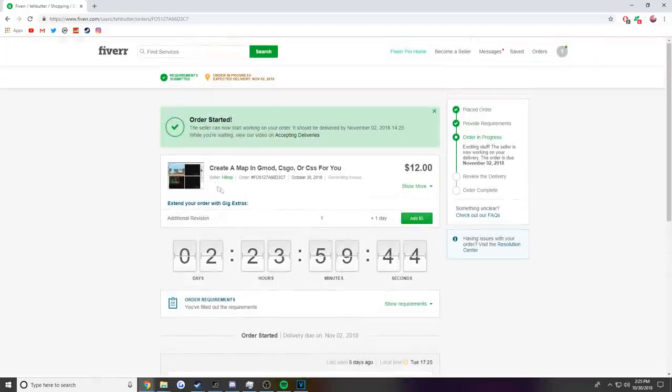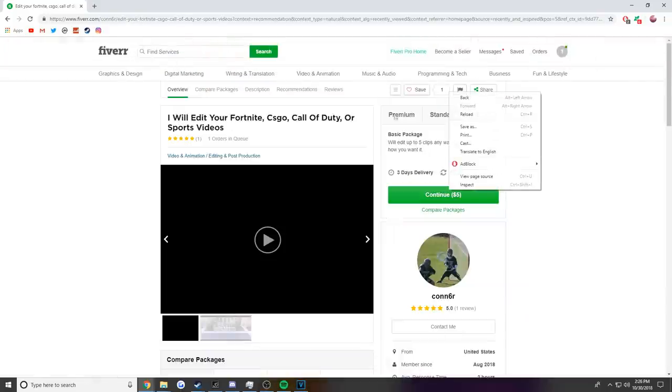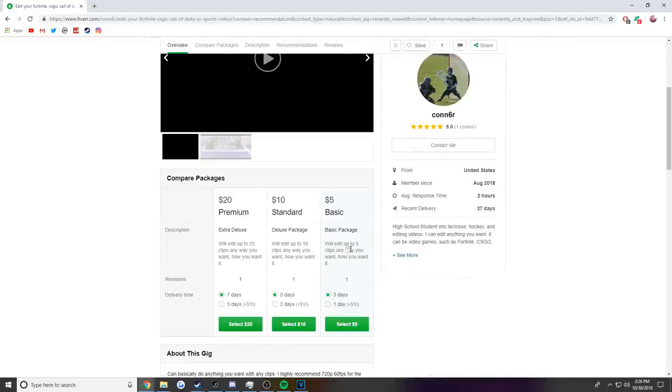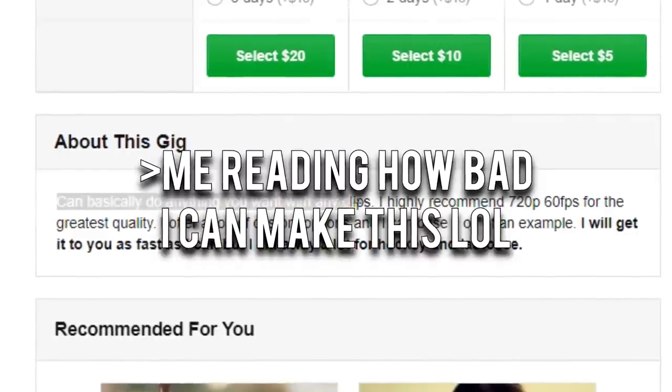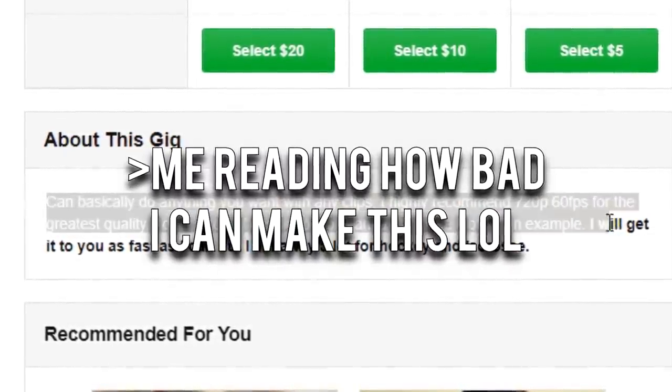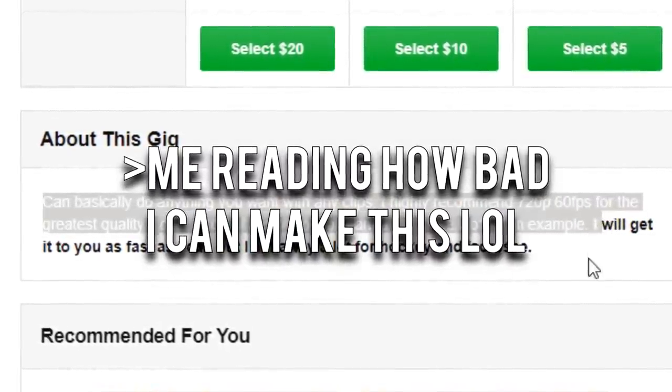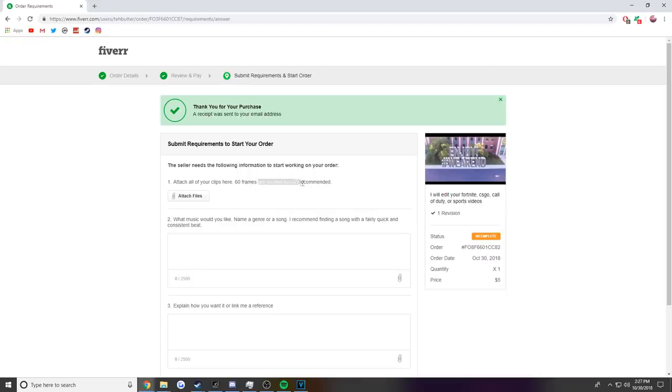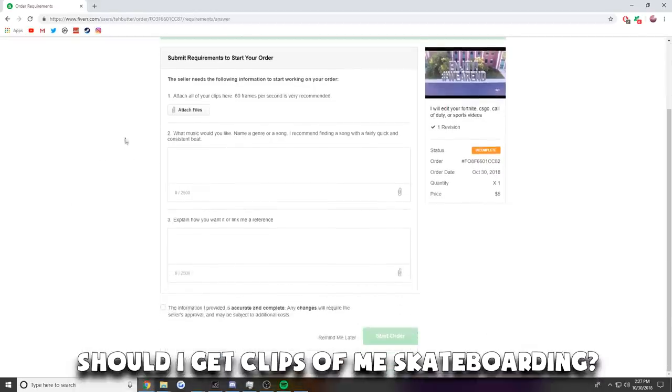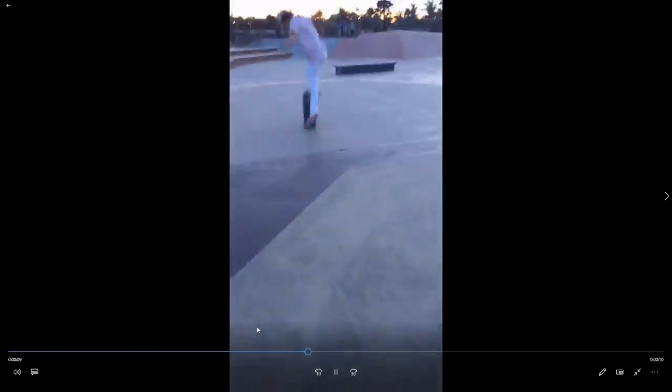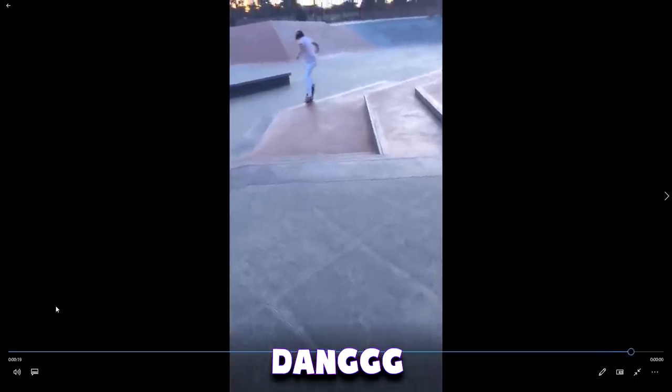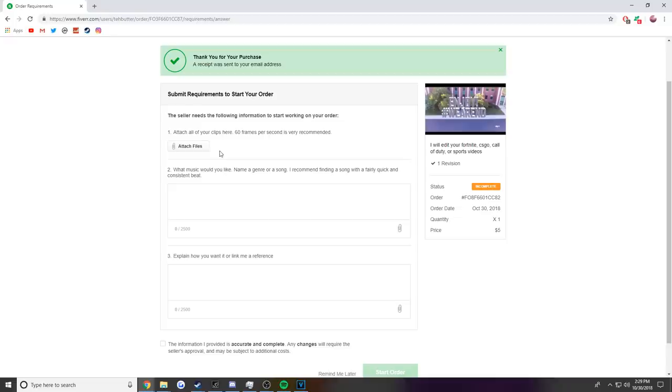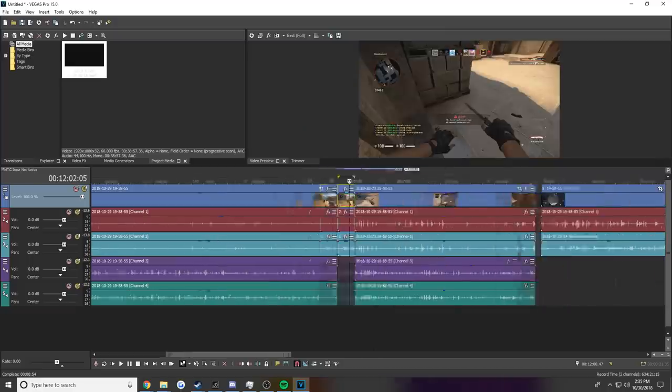I will edit your Fortnite, CS:GO, Call of Duty, or sports video. We'll edit up to five clips any way you want, how you want it. Okay, let's do this. Basically do anything you want with any clips. I highly recommend it for a ton of custom options. Such a waste of money. I think I already spent like twenty dollars just on TV. Attach all of your clips here. 60 frames per second is very recommended. Okay, should I get clips of me skateboarding? Hold on, I don't have any good clips.